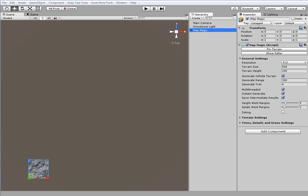By default MapMagic works in several separate threads, but this could be turned off to make it work in main thread only. Instant Generate will force terrain generating if some parameters were changed, and SaveResults will process only those generators that were changed, saving computing time.